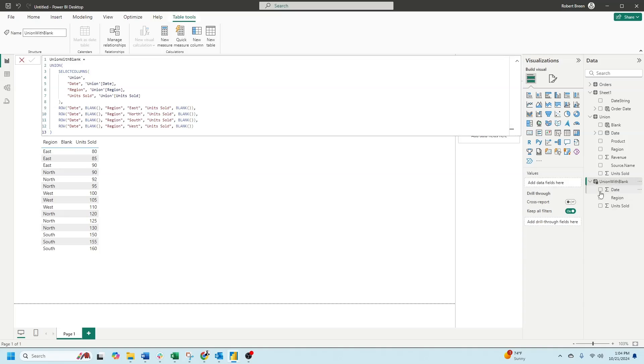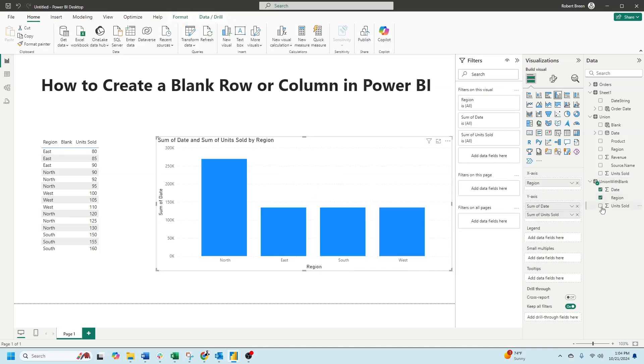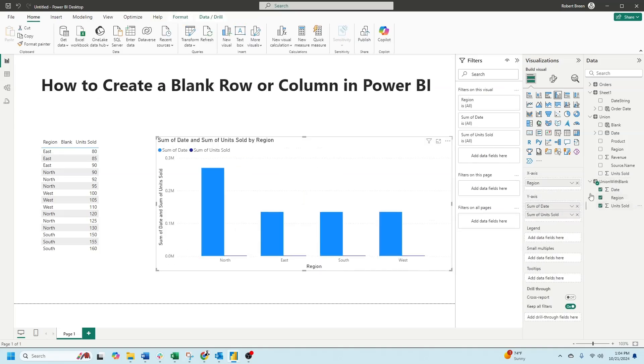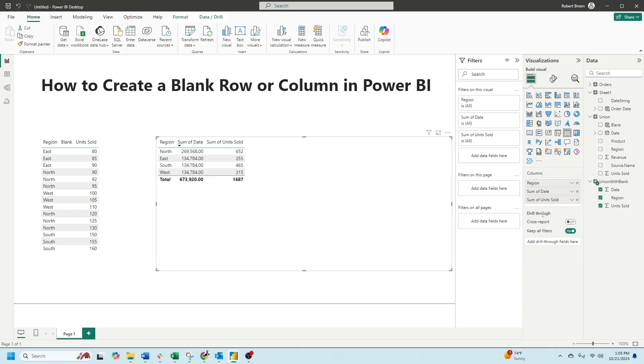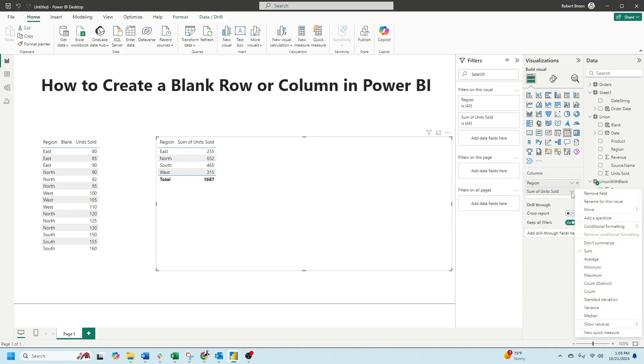My new table has three columns: date, region, and unit sold. Let's remove date, and instead of showing sum of units sold, don't summarize.